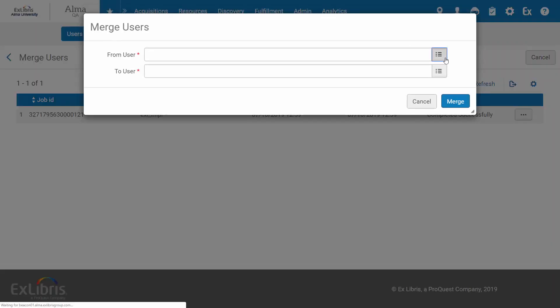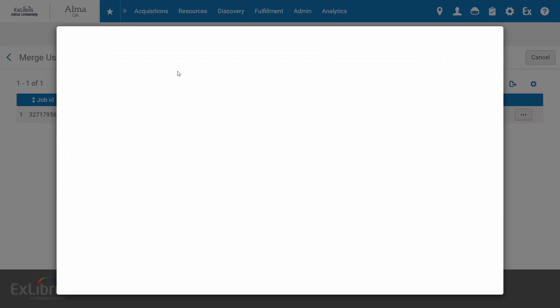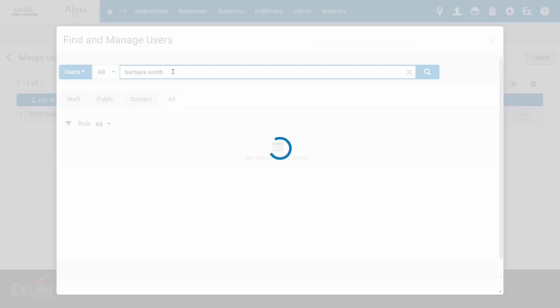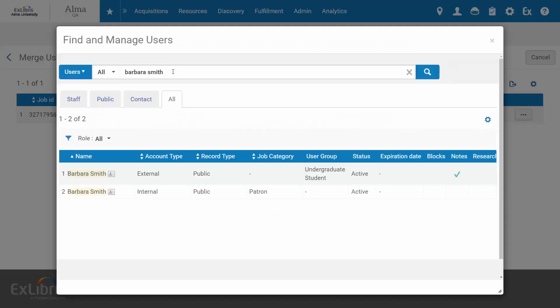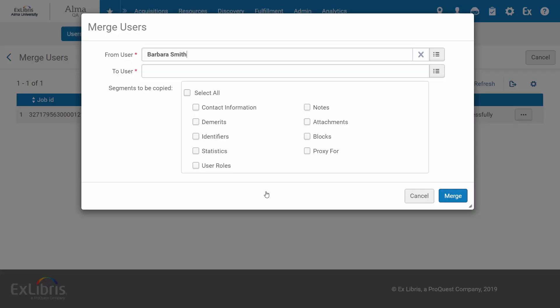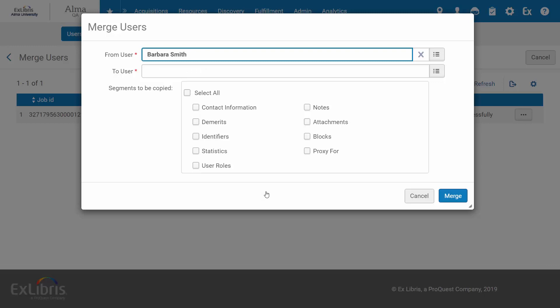Under From User, select the duplicate record. In my case, we have a duplicate for Barbara Smith. Note that the From User record has to be a patron record.